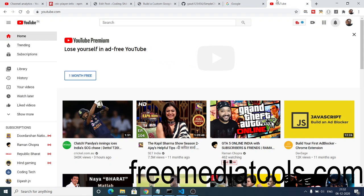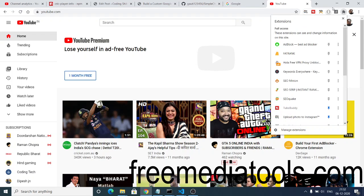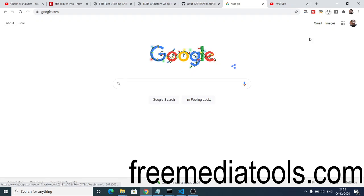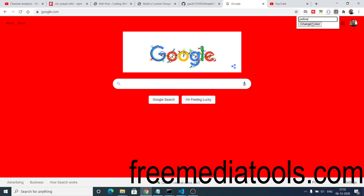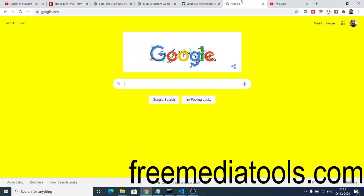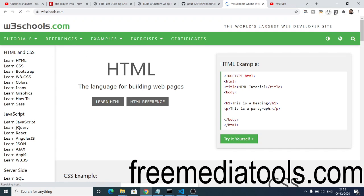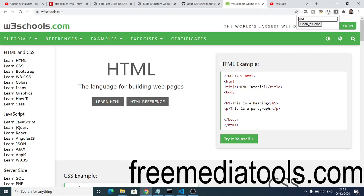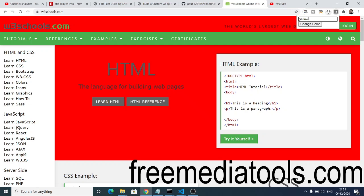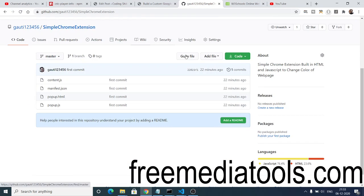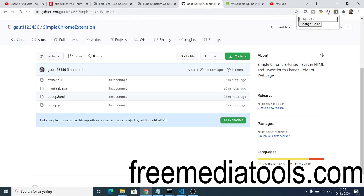The error was because on the YouTube website this extension is not working — it is not changing the background color. If you open Google and run this extension, it will perfectly change the background color to red and then to yellow. This seems to be a YouTube-specific issue. If you open any other website, like W3Schools, and click 'red', you can see it is changing correctly. All source code is in the video description — check the step-by-step blog post and download it there. See you in the next video.